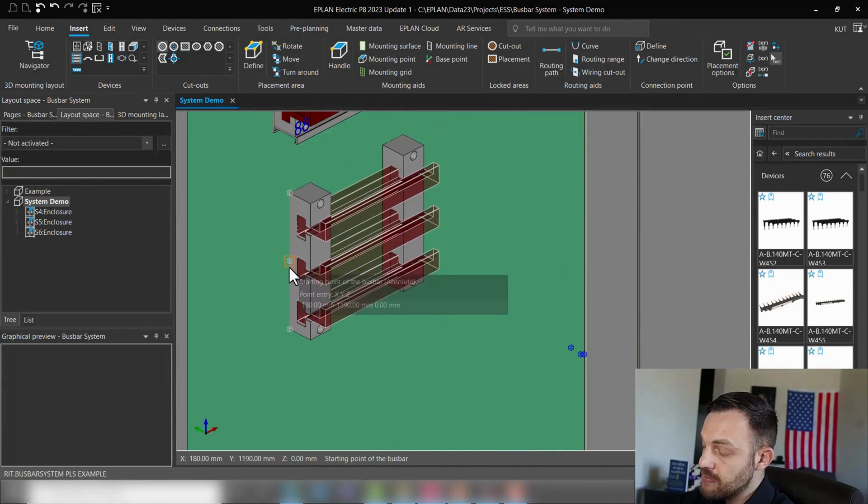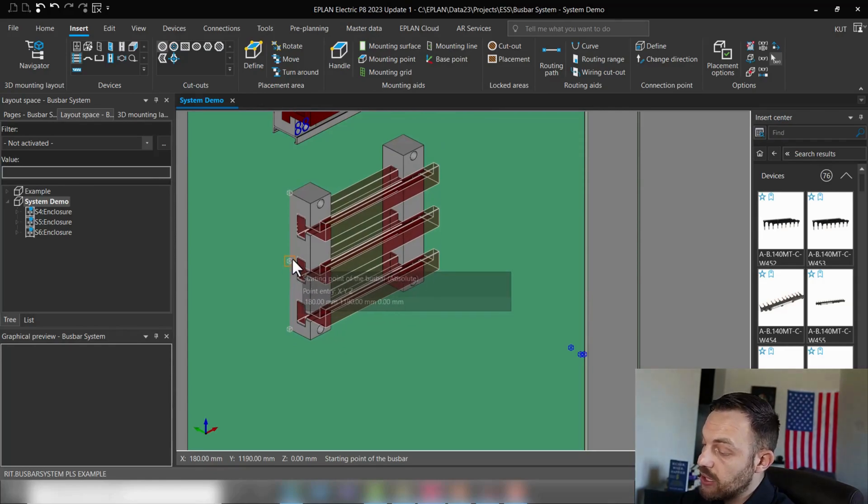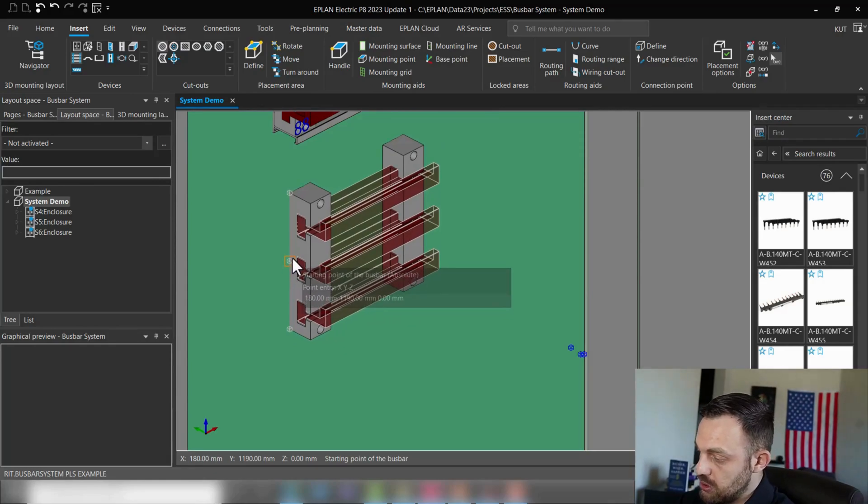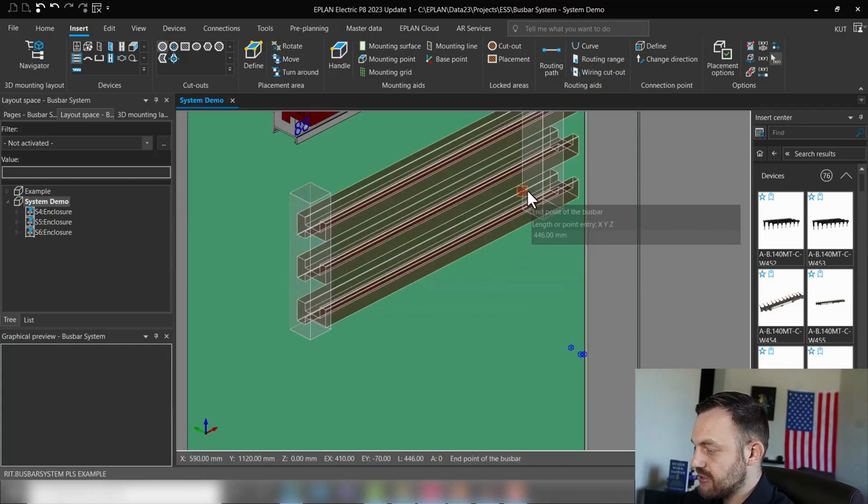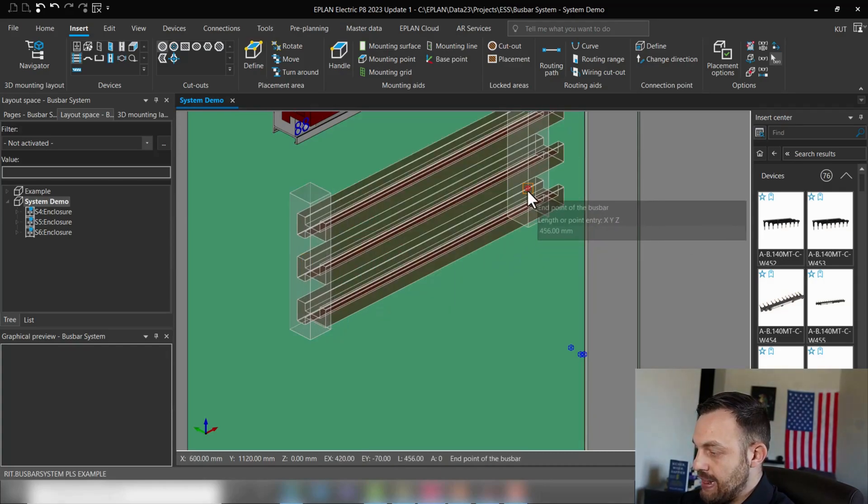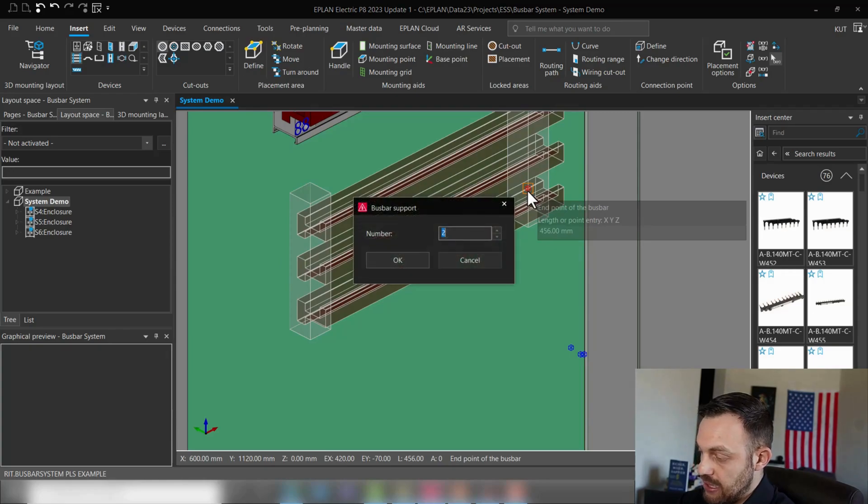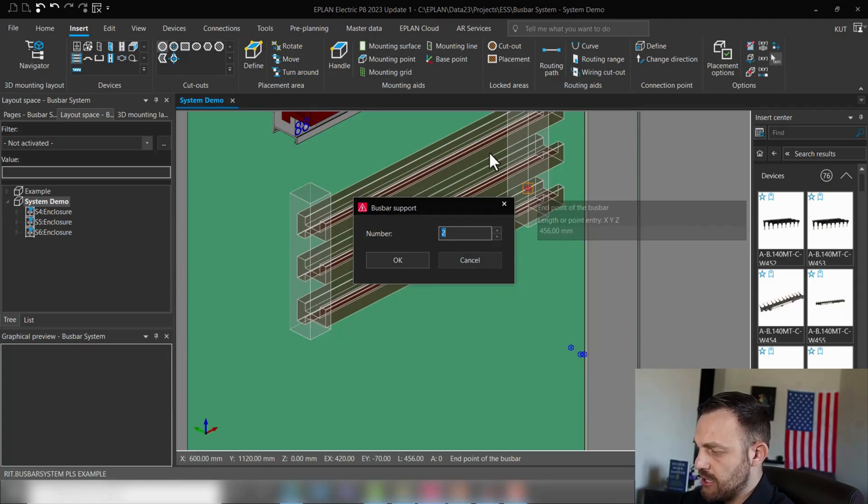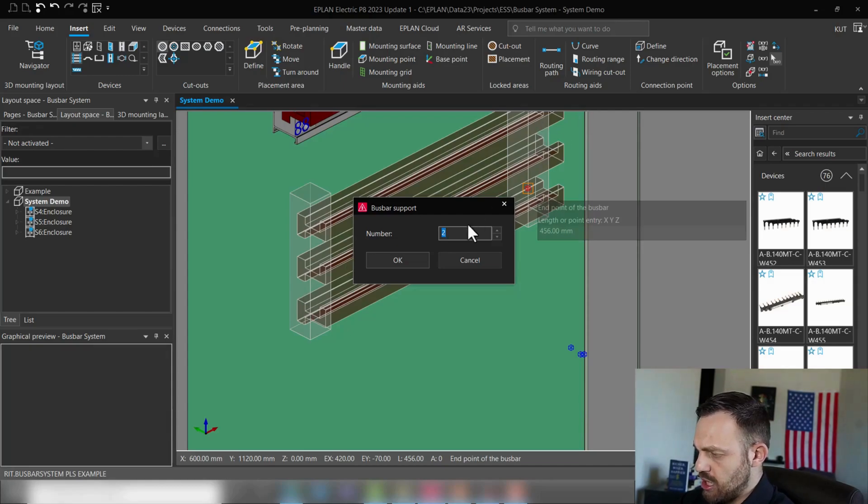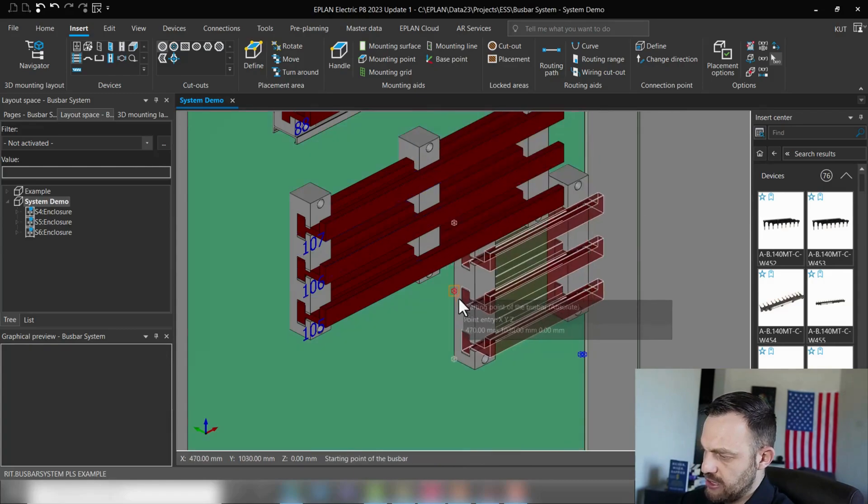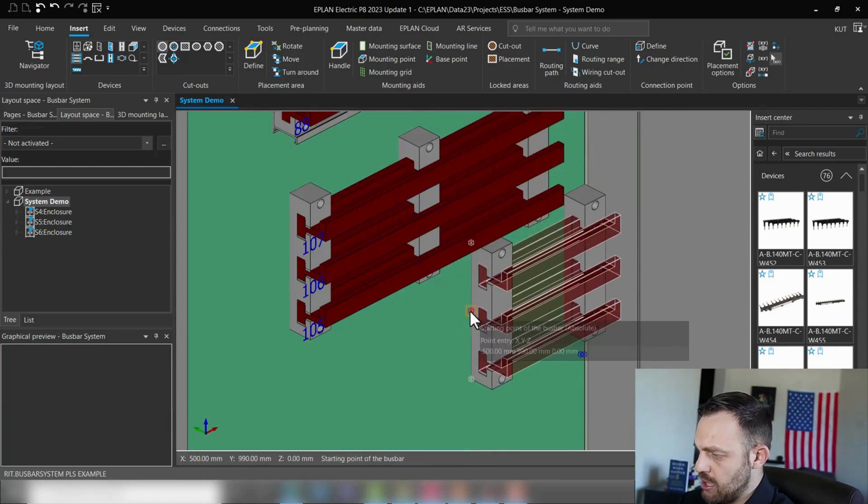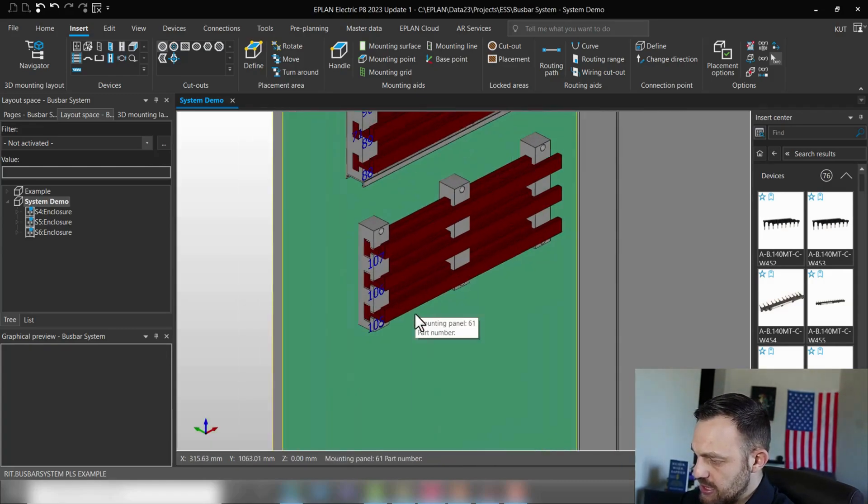And now we can place first the support, then drag the length of the system. And then we can select the amount of boost bar supports for our boost bar system. The default one is two: it means the start support and the end support. If we would like for instance have now three, then one will be centered here in the middle. Okay, so that looks already pretty promising.